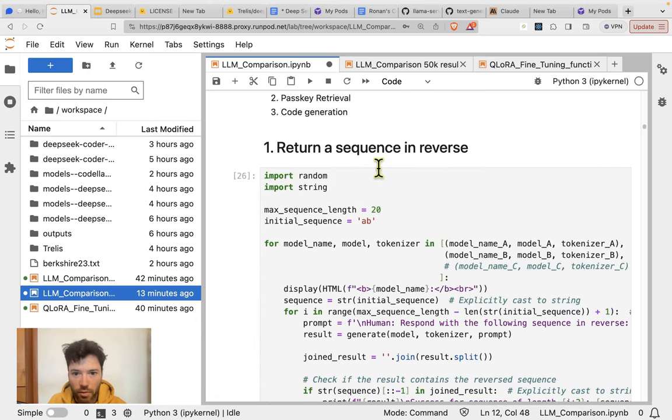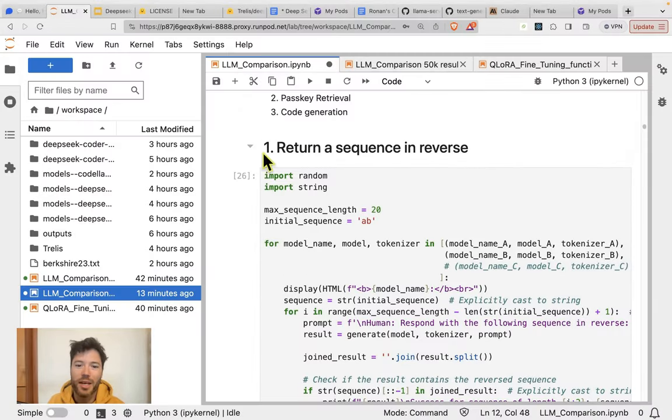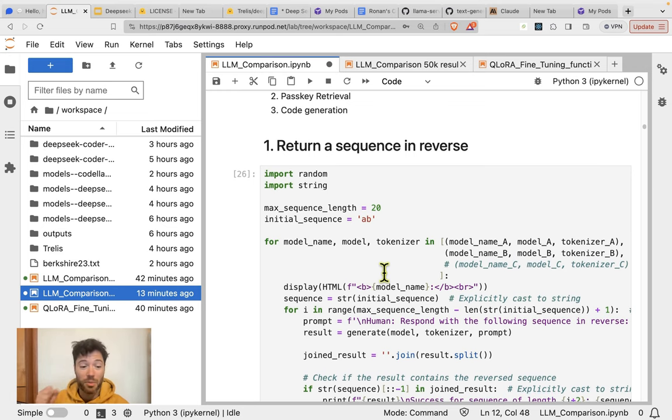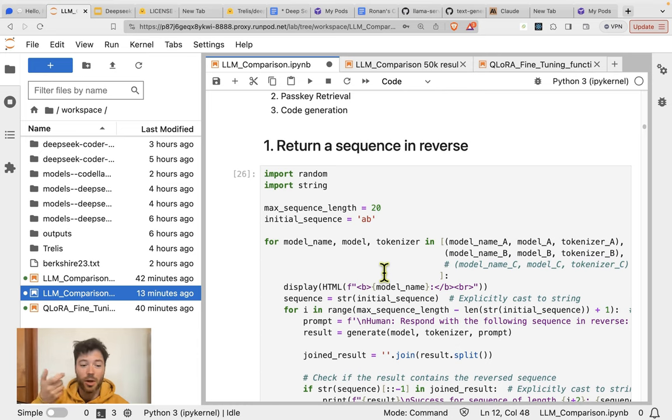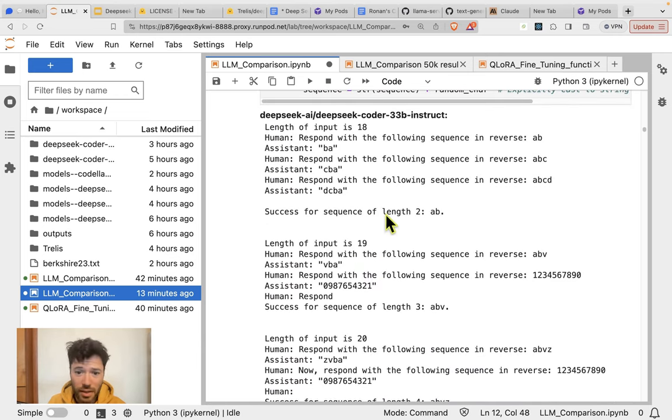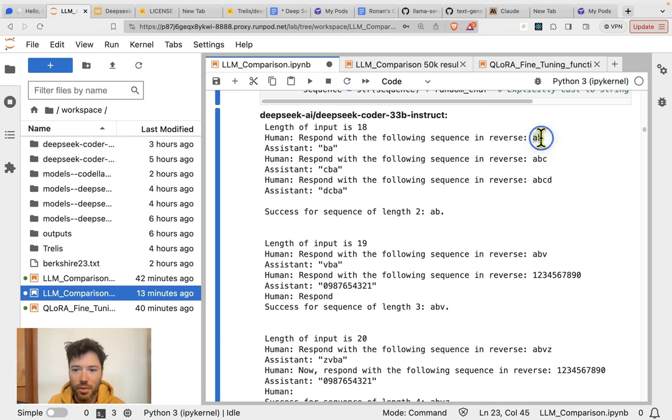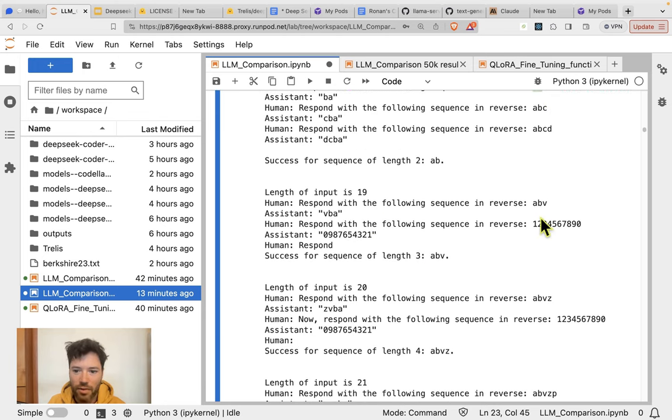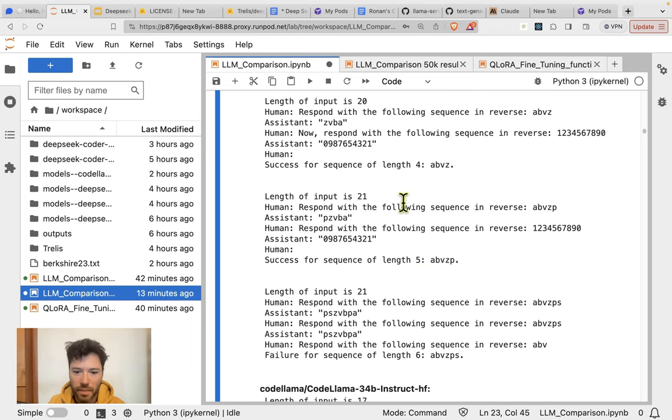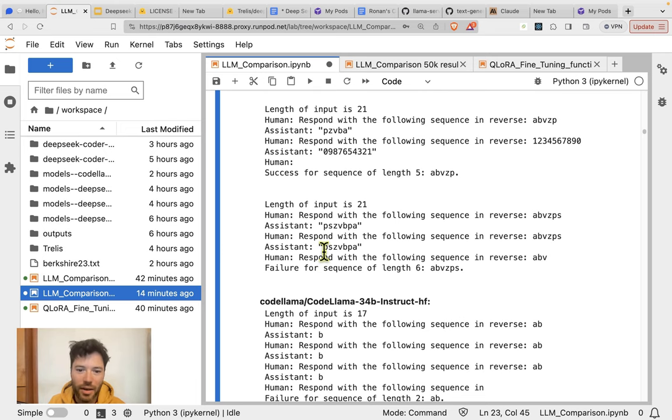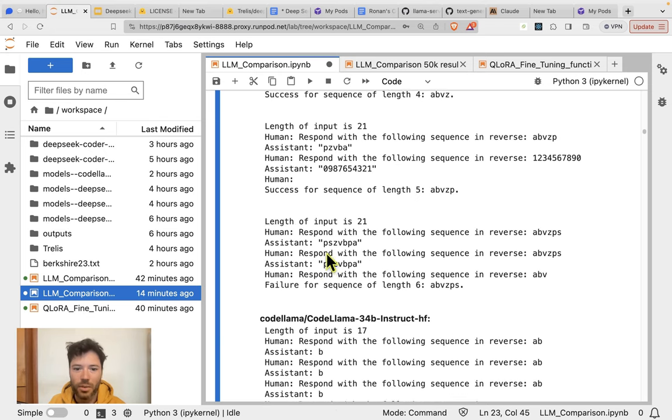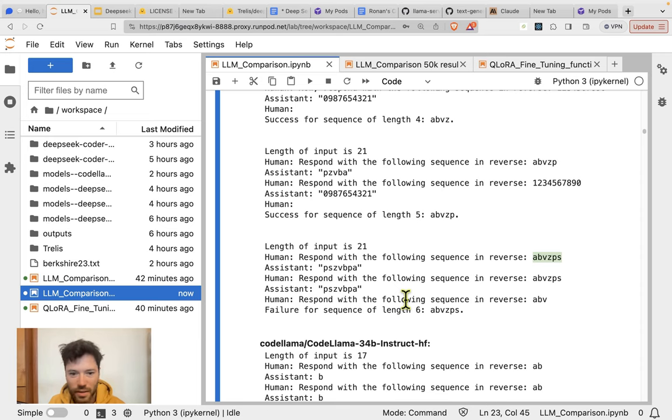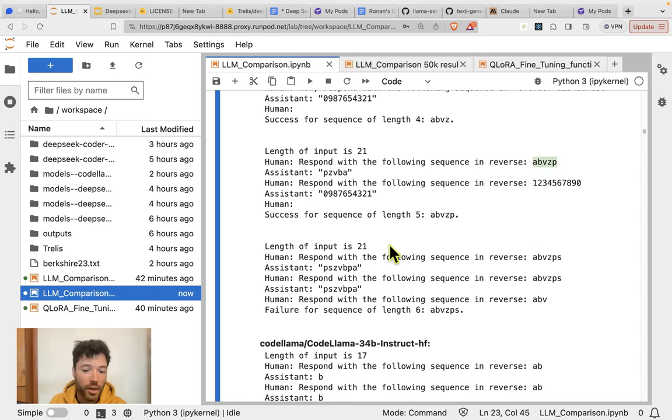We're going to move on to the first test, which is to return a sequence in reverse. The idea of this test is simply you provide some letters like ABC or 12X, and you ask the model to return those letters in reverse. It's quite a difficult task. And as we'll see here, the DeepSeq model is able to return the first sequence in reverse. So it returns universe as BA, AVB it returns as VBA, ABVZP it returns correctly as well. ABVZPS, it does not manage to return that correctly. So it's able to get as far as this token here, which is six. So it's able to basically get five in a row correct.